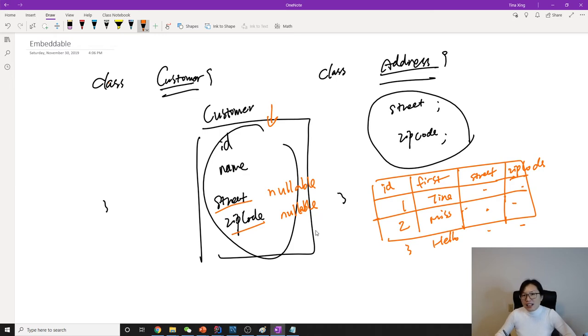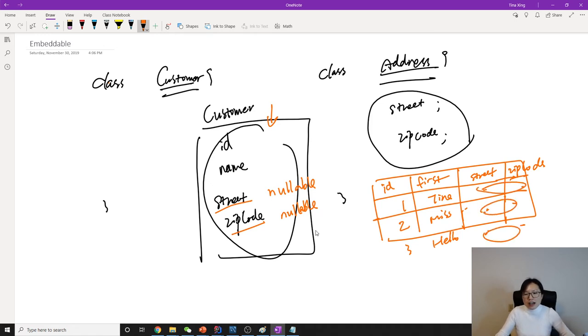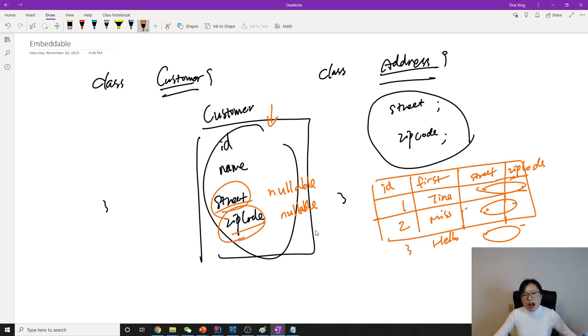For a normalized table, it doesn't like those nullable columns. If you allow nullable for street and zip code, probably your table is not a normalized table.